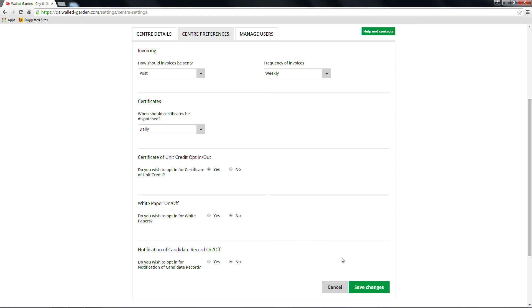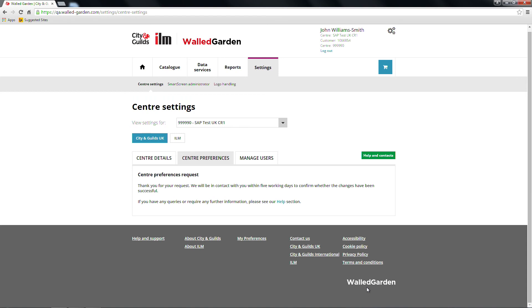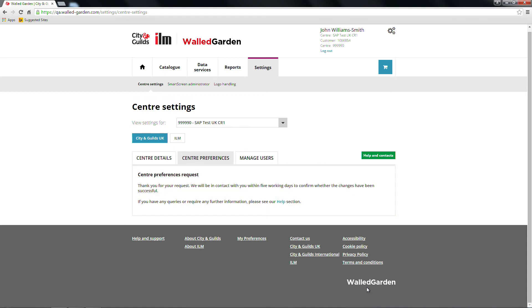Once you have amended any of these options, click the green Save Changes button at the bottom right of the screen. You'll get an email confirmation that the changes have been implemented within five working days.